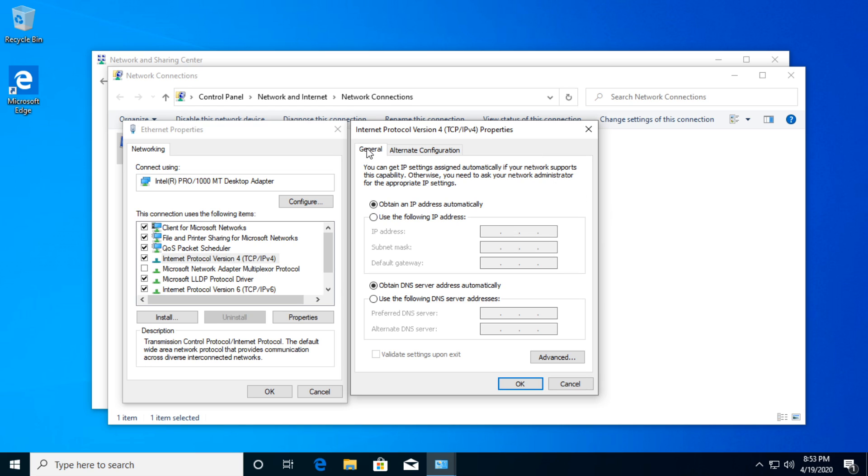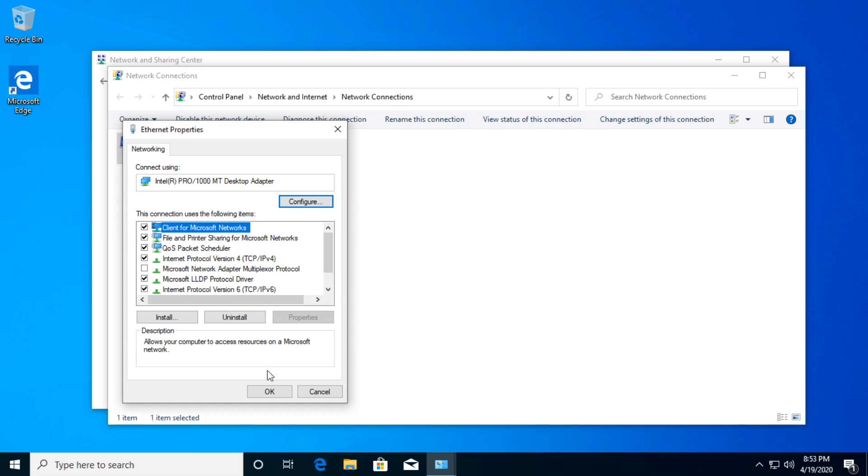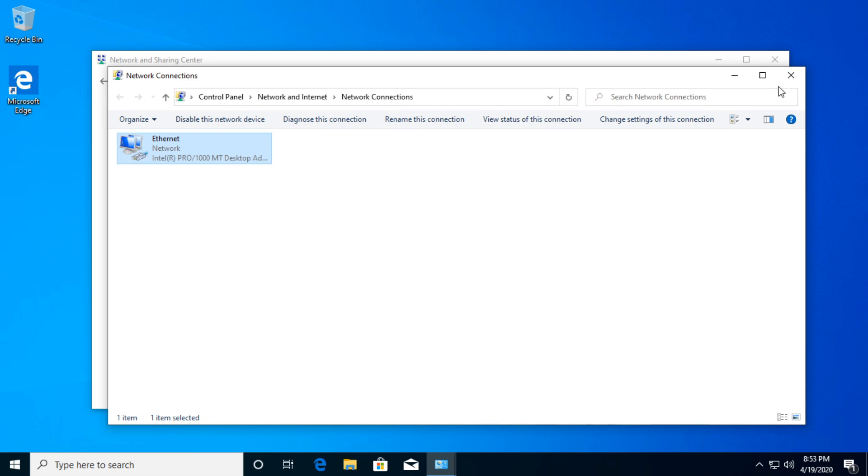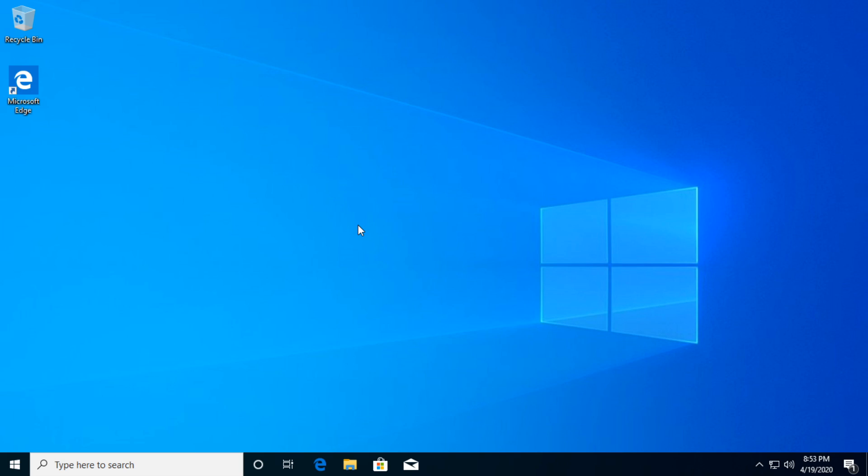Here in the general tab, make sure that up here you have selected Obtain an IP address automatically. But down here, go and select Use the following DNS server addresses. For preferred DNS server, type in 8.8.8.8. For alternate DNS server, type in 8.8.4.4. Then click on OK. Make sure to exit out from here and restart your PC.